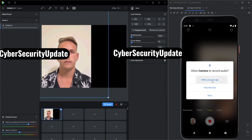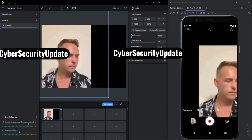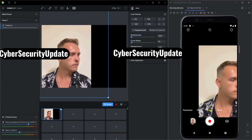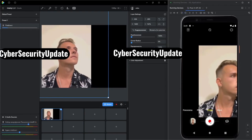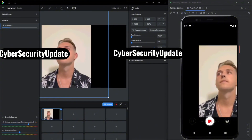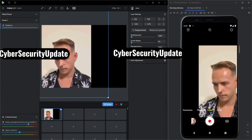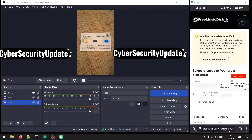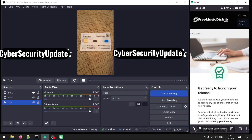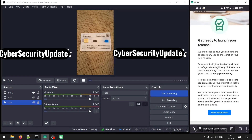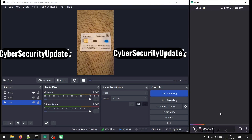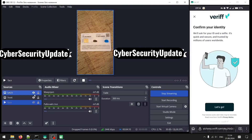Inside OBS Studio, make sure you upload the video of yourself. You can also use AI to generate a video like this. You can see here — I'm trying to use it to verify a free music distribution platform, and it went successfully.